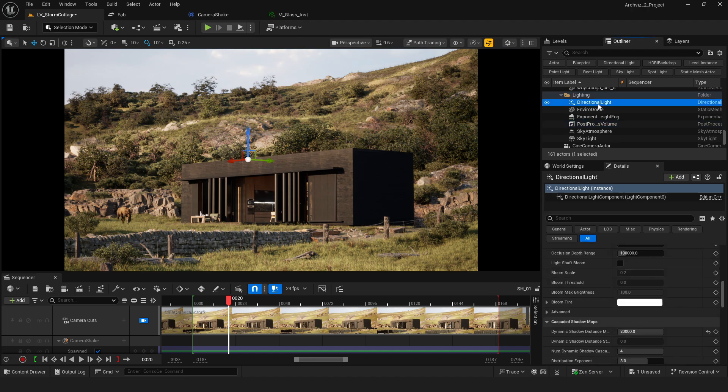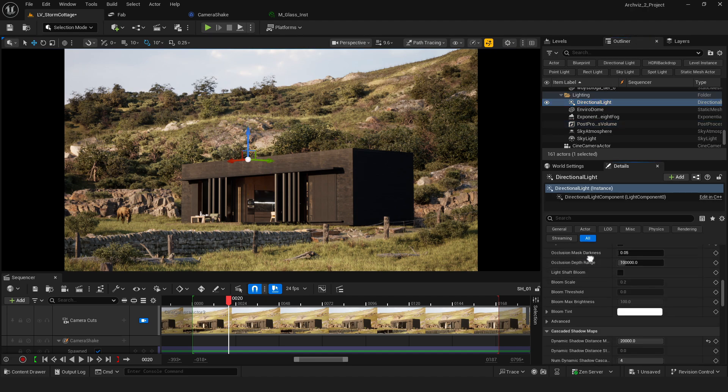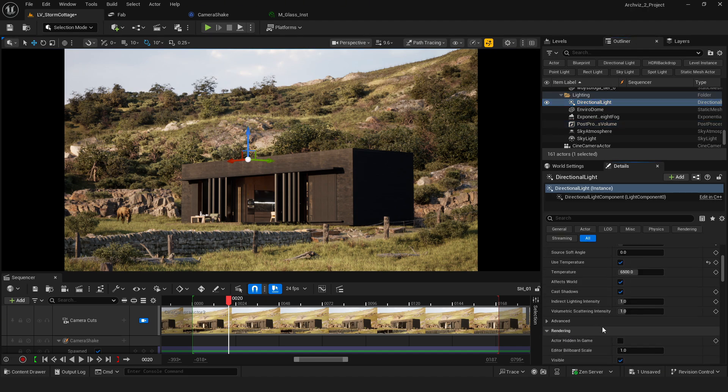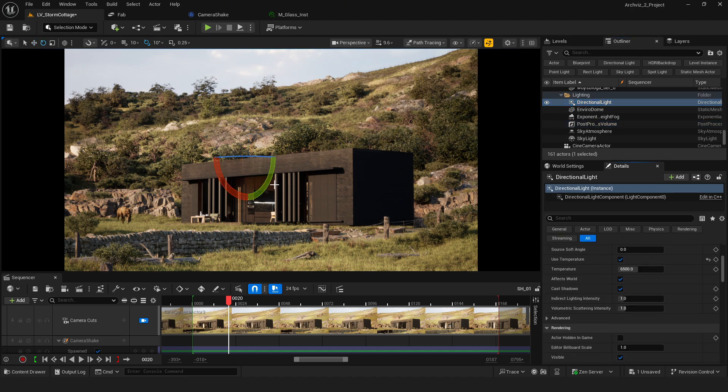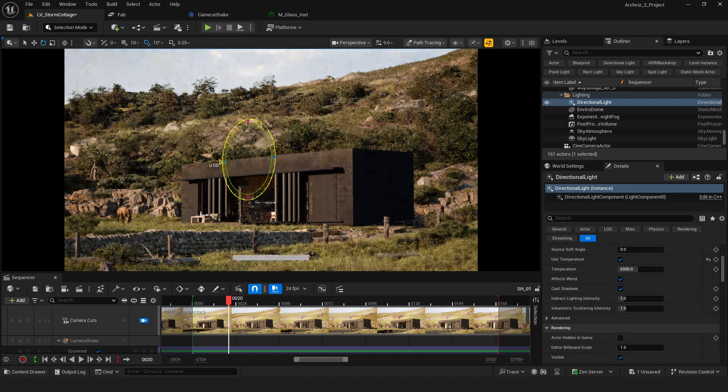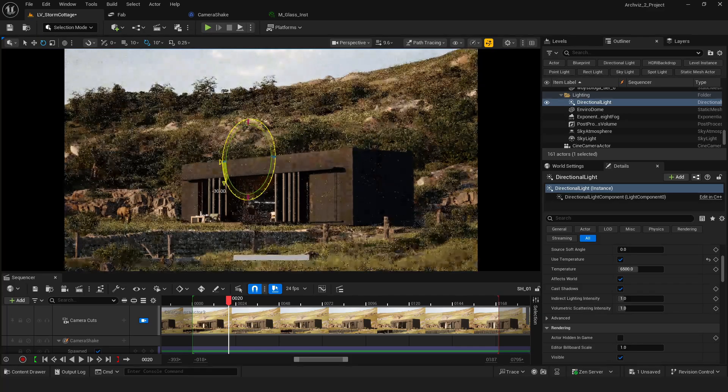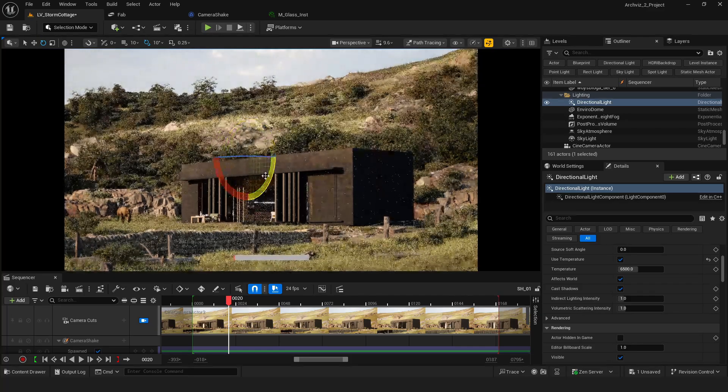Here are my directional light settings. I didn't change much from the default, just kept it simple and clean.